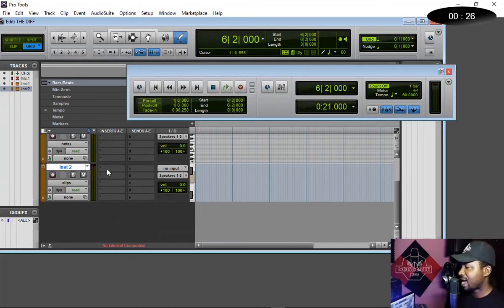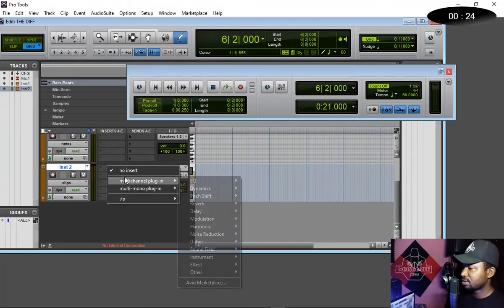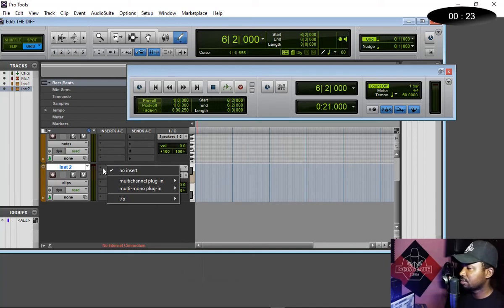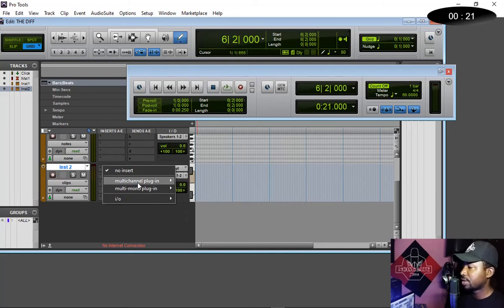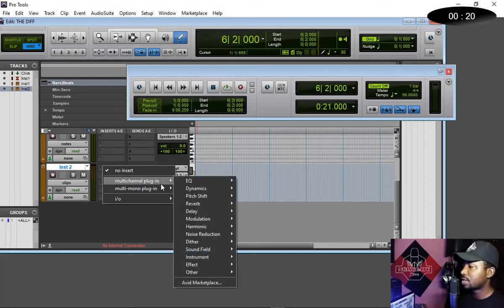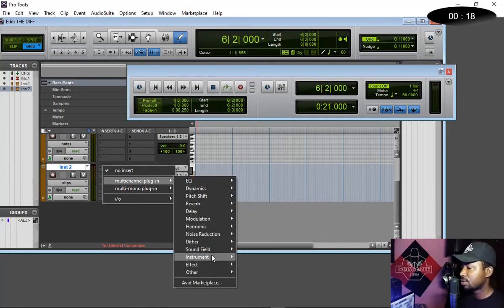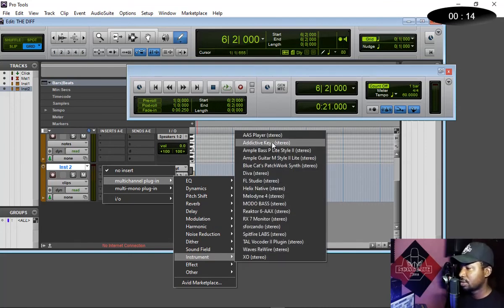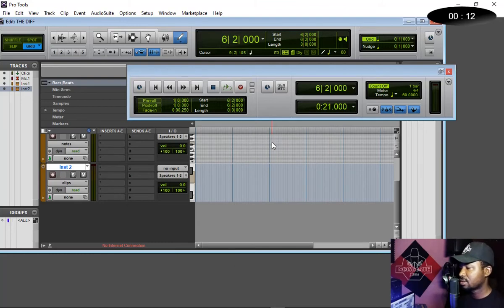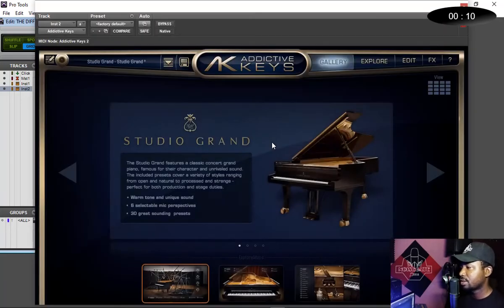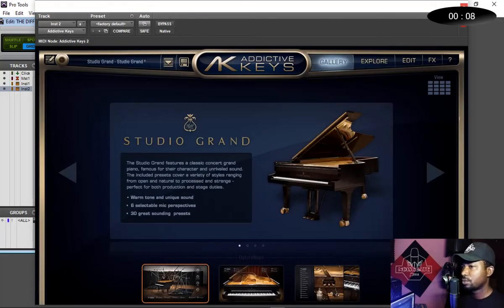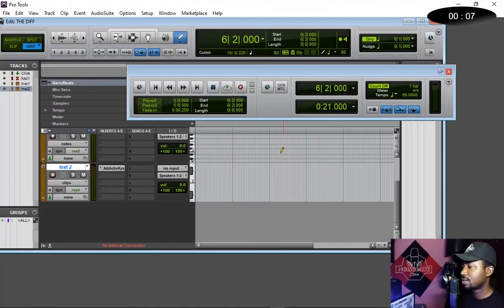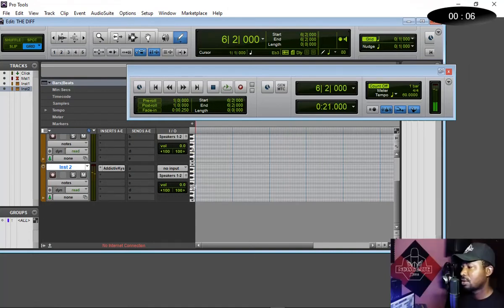Let's bring in Additive Keys. So you come straight on this panel here. It's a multi-channel plugin. Go down, 'Instrument,' pick whatever instrument like Additive Keys. It's coming straight. All right, here it comes. Oh, beautiful!